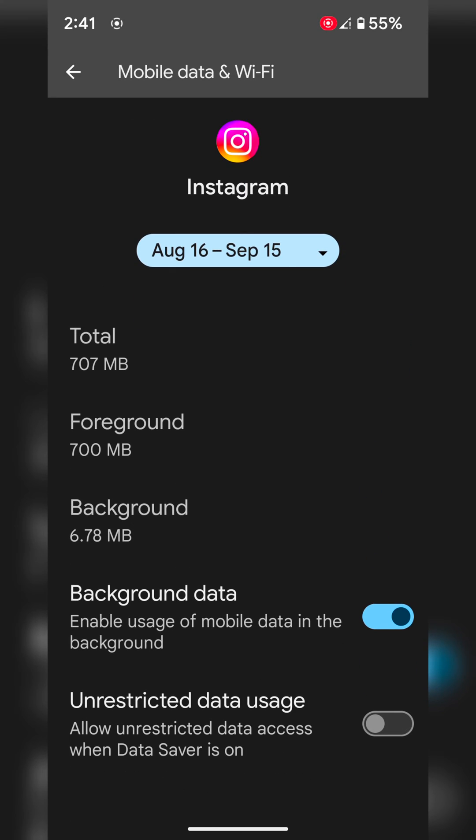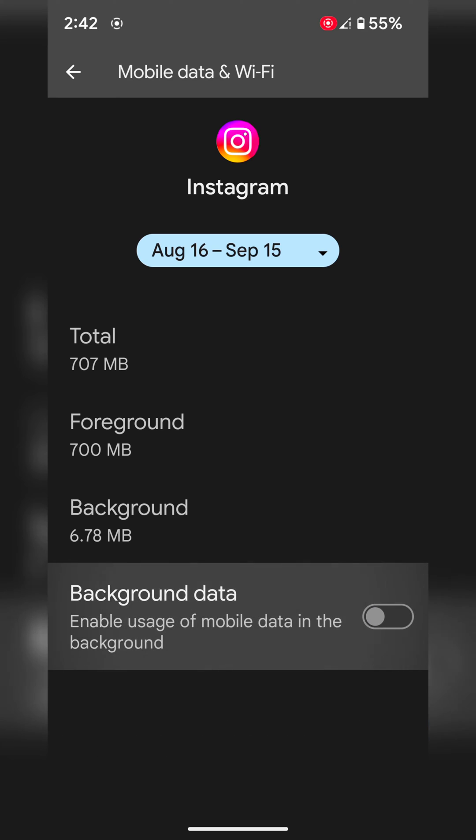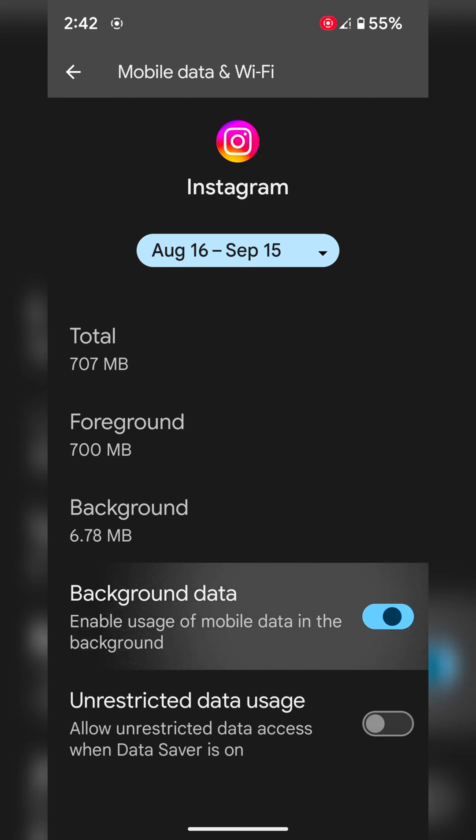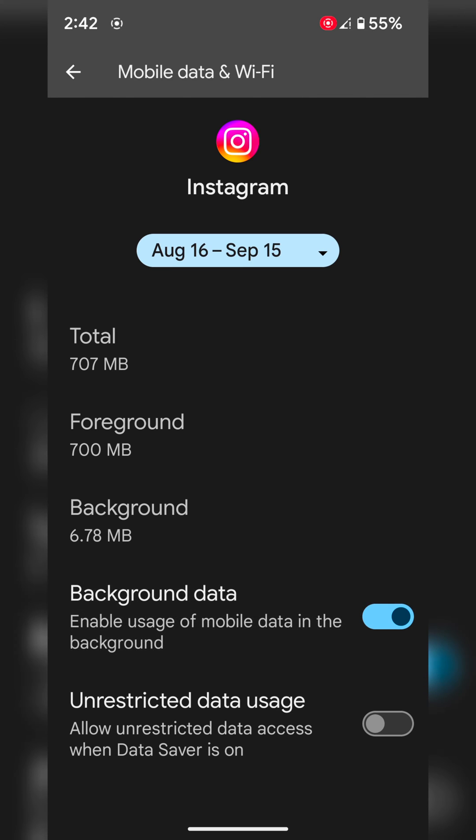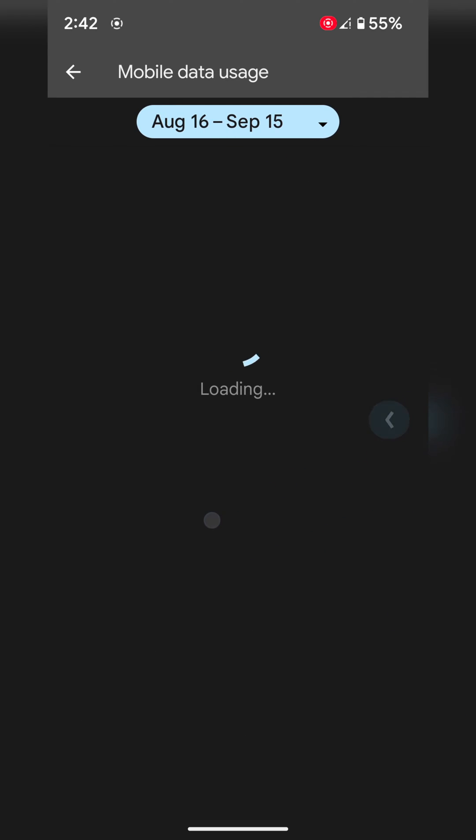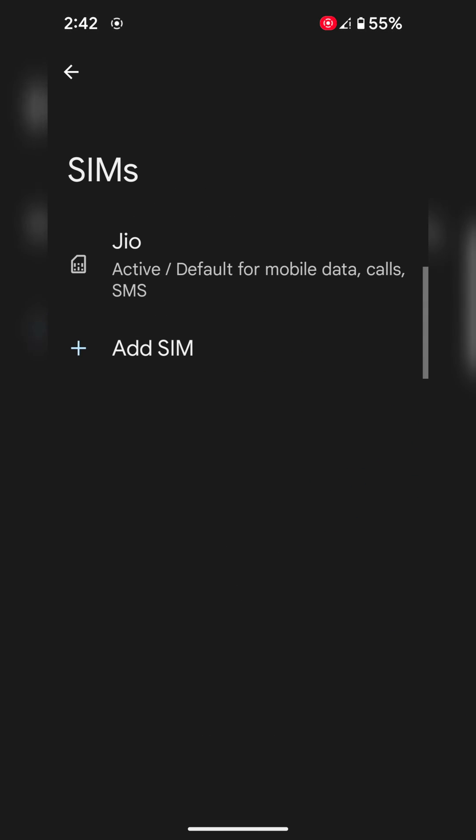Here you can see enable background data by default. Just toggle it off to disable background data or turn off background data on your Android 14. You can also use app settings.